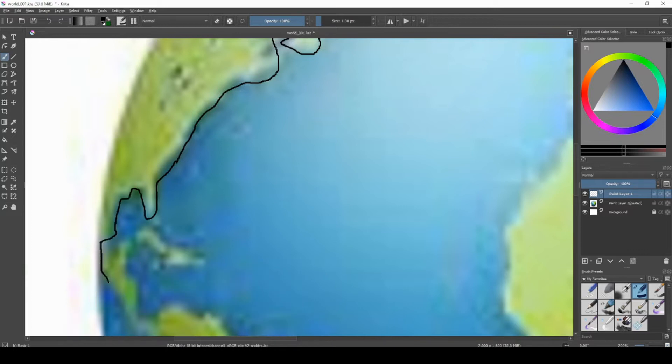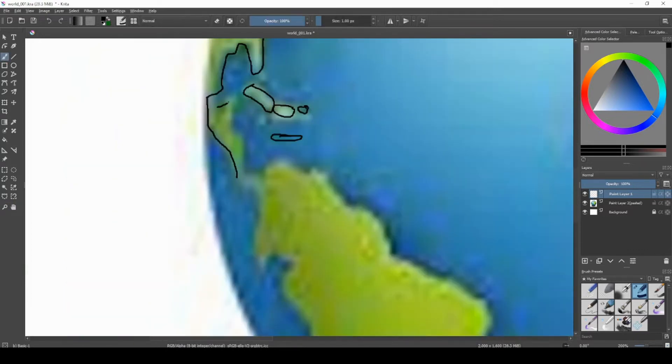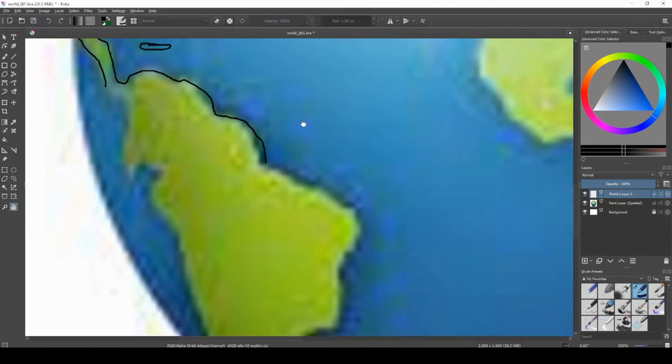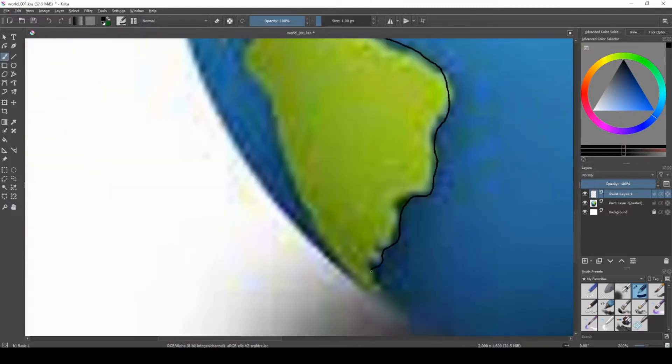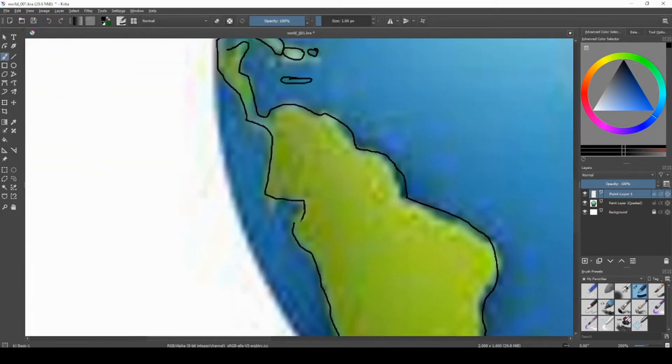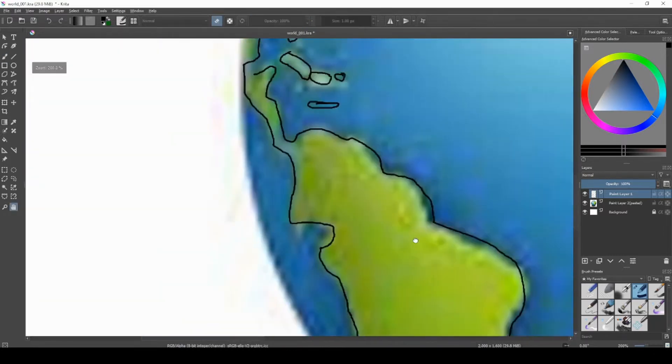A bit of a view from space using Krita by tracing over a picture of the globe that I found online and adding some more details. I hope you enjoy.